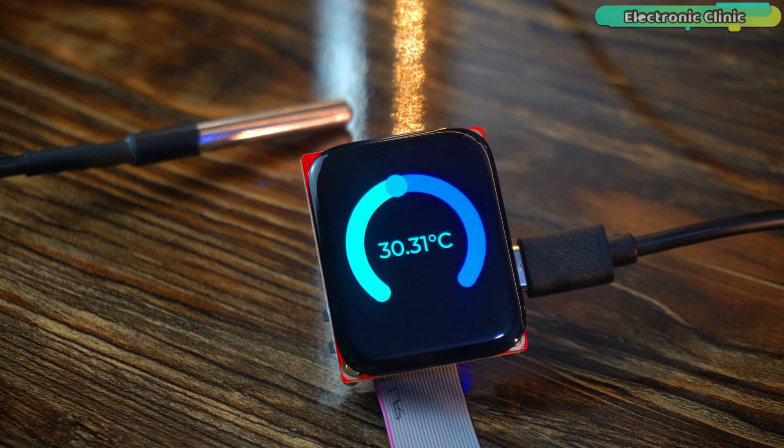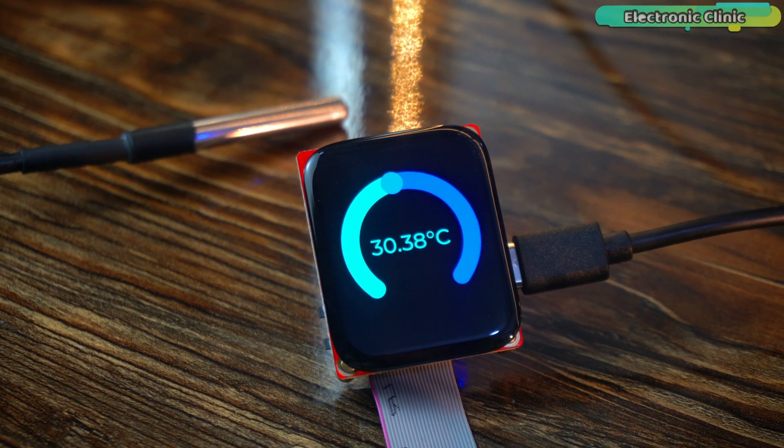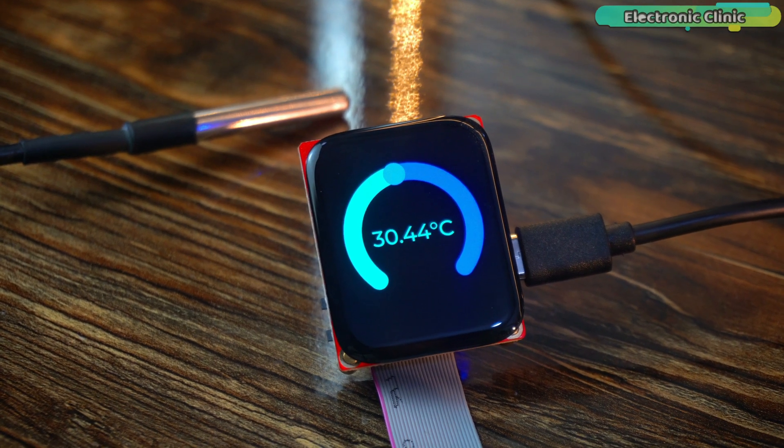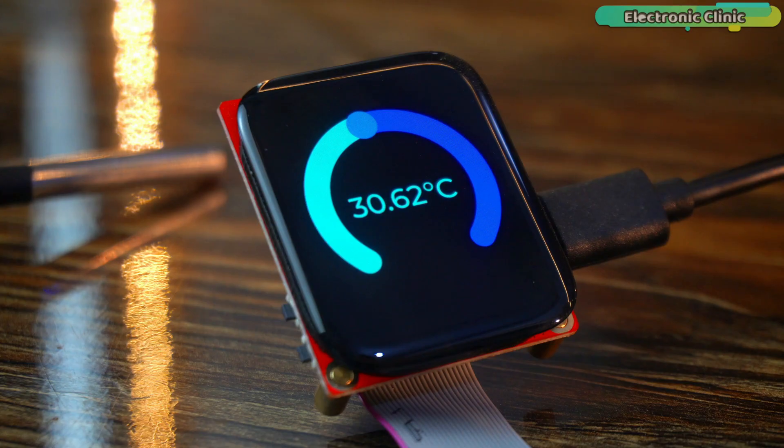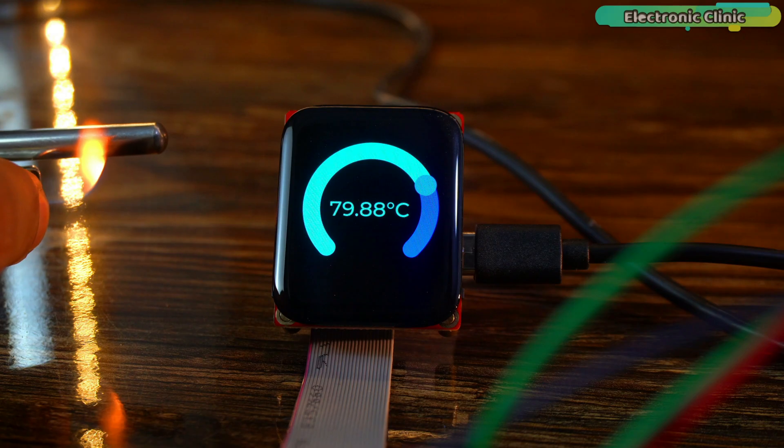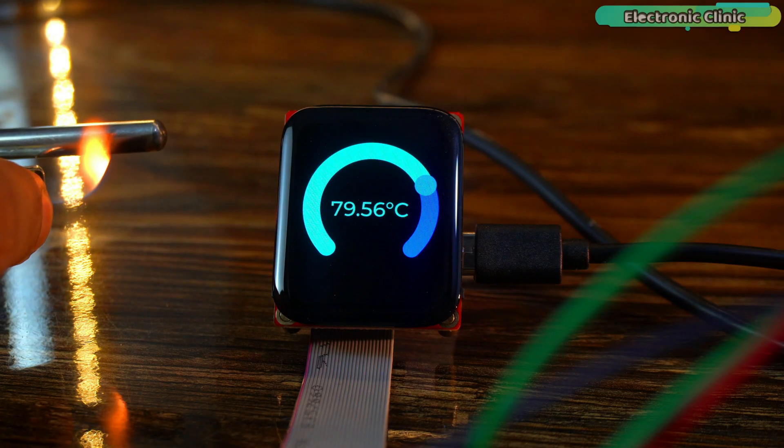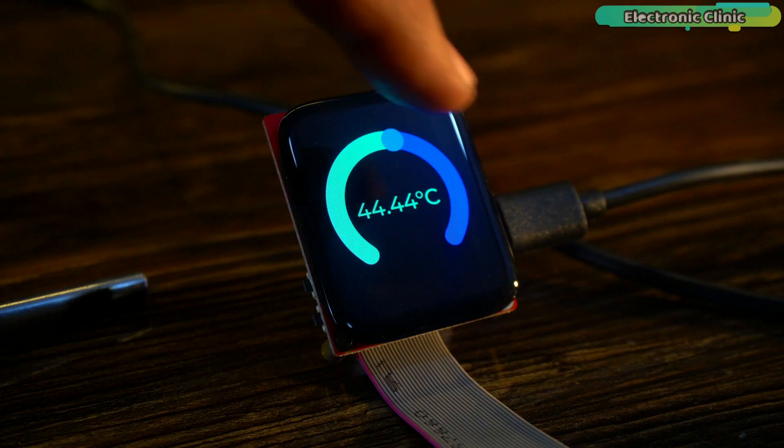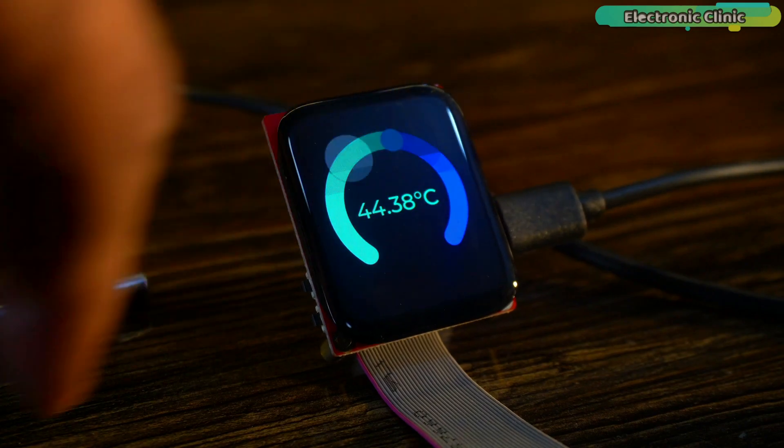In part 3, I used it with a DS18B20 waterproof one-wire digital temperature sensor. And yes, the entire UI you are seeing here is designed in Square Line Studio.